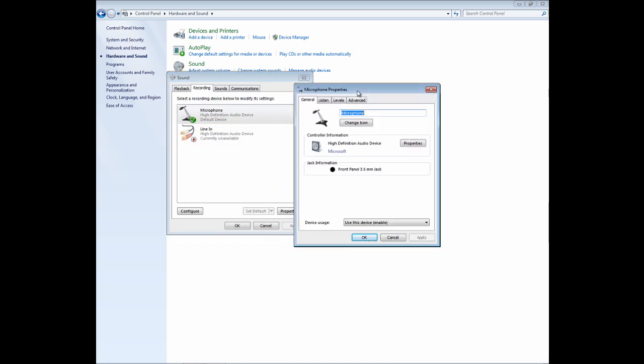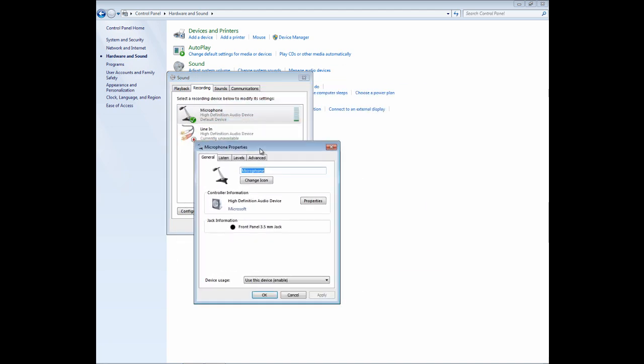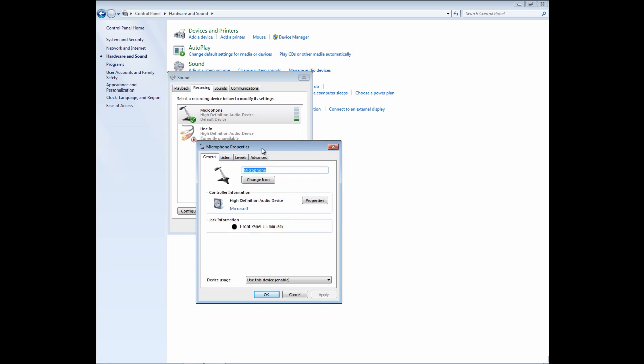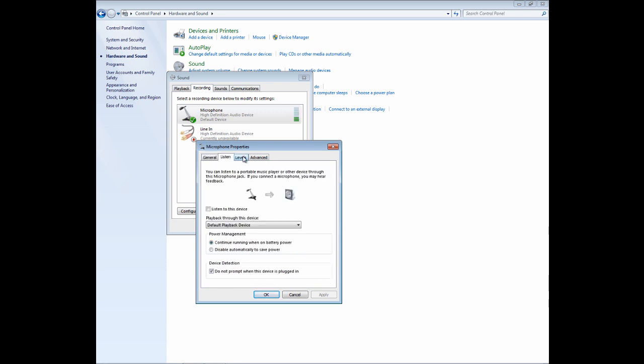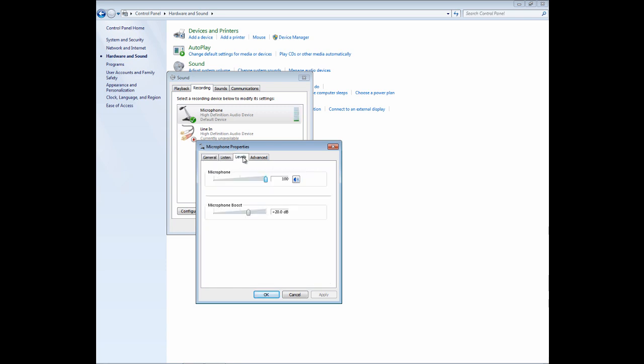And once you do that, a new window should open up named Microphone Properties. And you want to go ahead and cycle through the tabs until you find Levels.